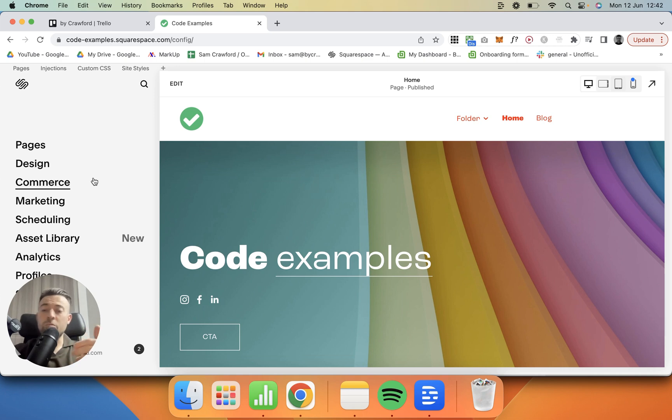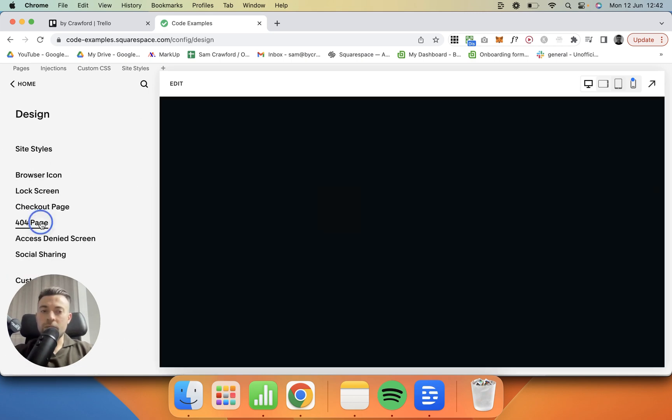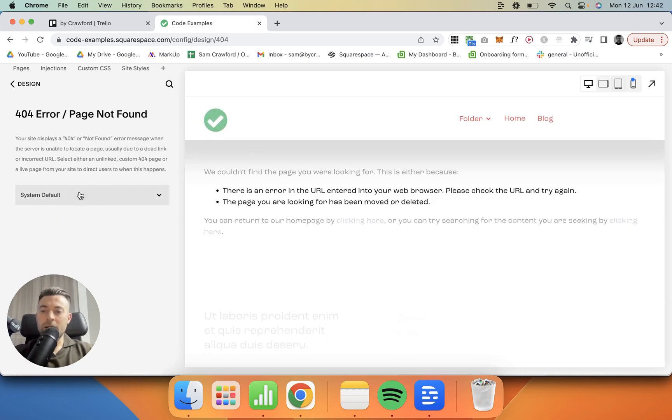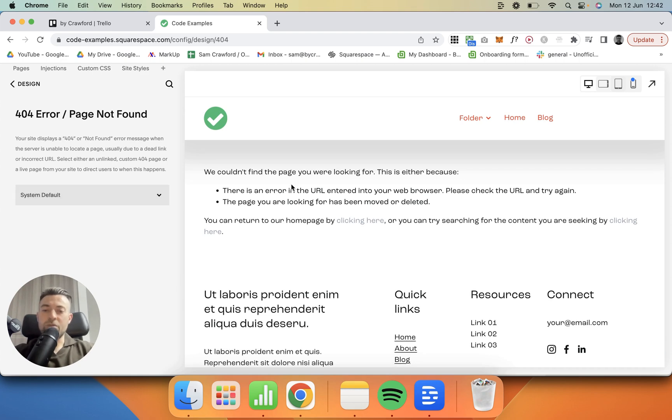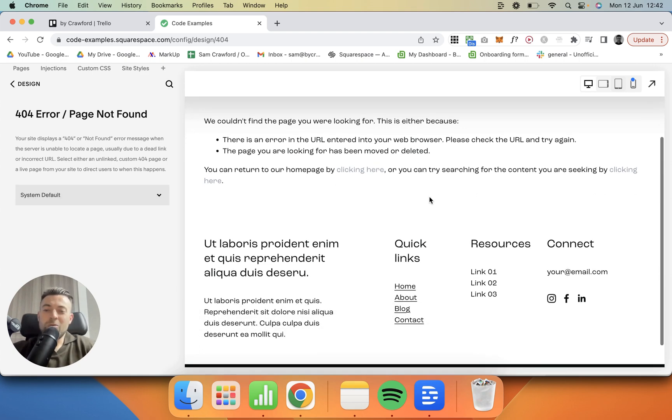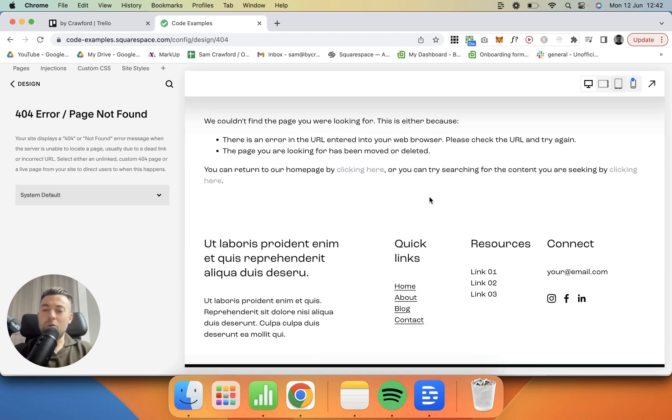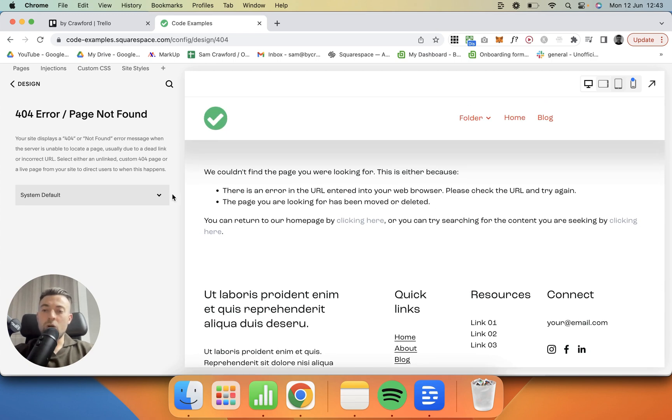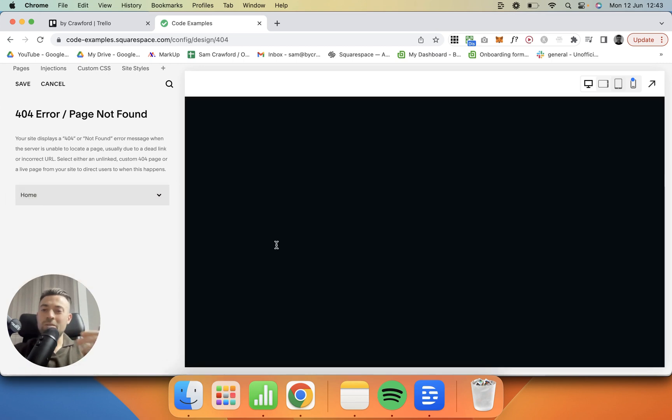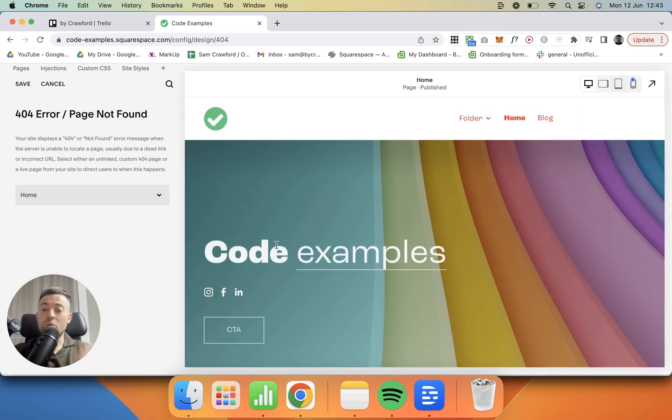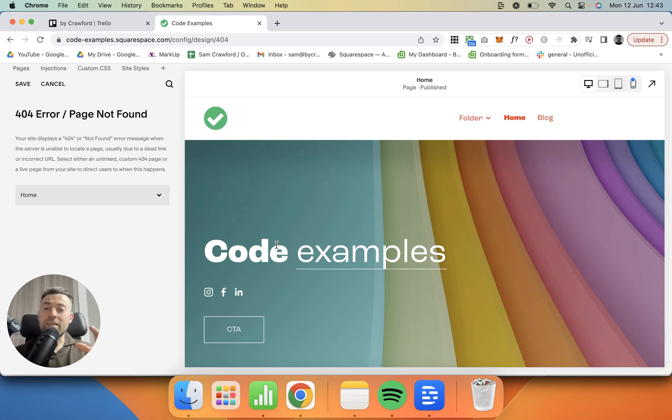Our first option is to simply switch the 404 page to another page on the site. So if we go to Design and 404 Page, we get our system default which is this—it's okay but it's not super engaging. So what we can do is swap it out to, let's say, Home. Anyone that lands on a rogue link will automatically be redirected to the home page and then they can re-navigate the site from there.